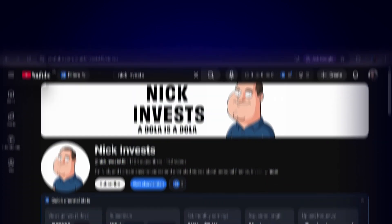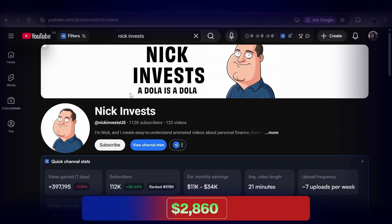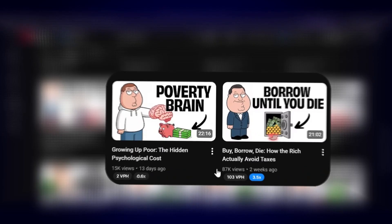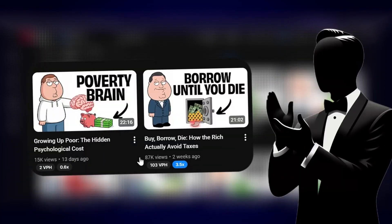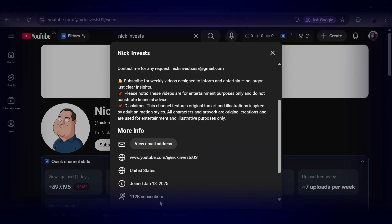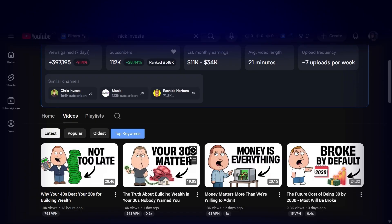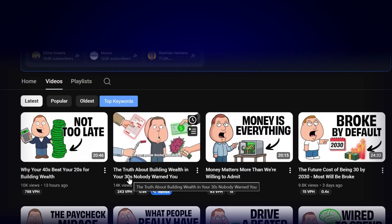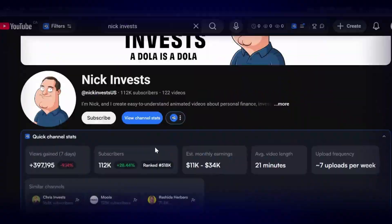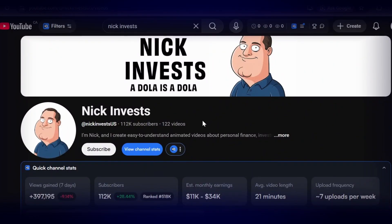According to vidIQ, this YouTube channel is pulling in nearly $14,000 every single month, and it is growing insanely fast. The channel is called Nick Invests, and it only launched about four months ago. Yet in that short time, it has already crossed more than 7 million total views and is about to hit 100,000 subscribers, which is honestly wild.